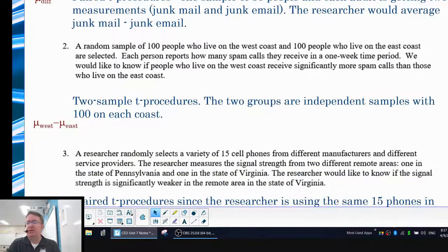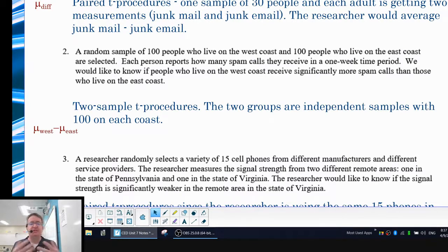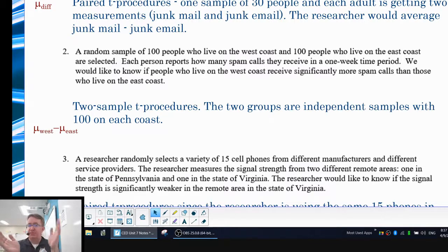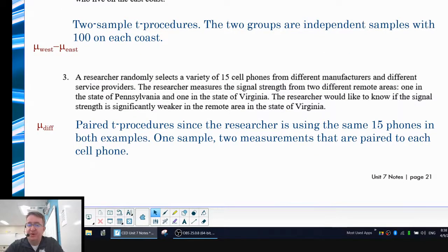The last situation: a researcher randomly selects 15 cell phones from different manufacturers. They measure signal strength in rural areas — once in rural Pennsylvania and once in rural Virginia — and compare the signal strength between those 15 phones across the two locations. Notice: 15 phones, each getting a measurement in Pennsylvania and a measurement in Virginia. That's a paired t-test procedure. You use the same 15 phones, find the difference between those signal strengths, and then average that.